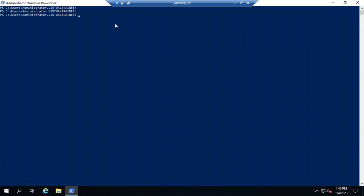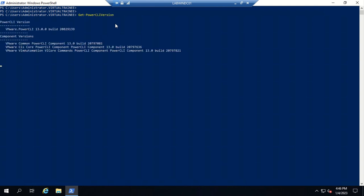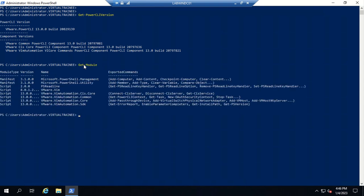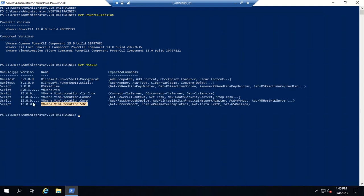The first command to check the VMware PowerCLI version is 'Get-PowerCLIVersion' — hit enter and you can see the VMware PowerCLI version, which is 13.0. You can also check via 'Get-Module' and here you can also see the PowerCLI version.